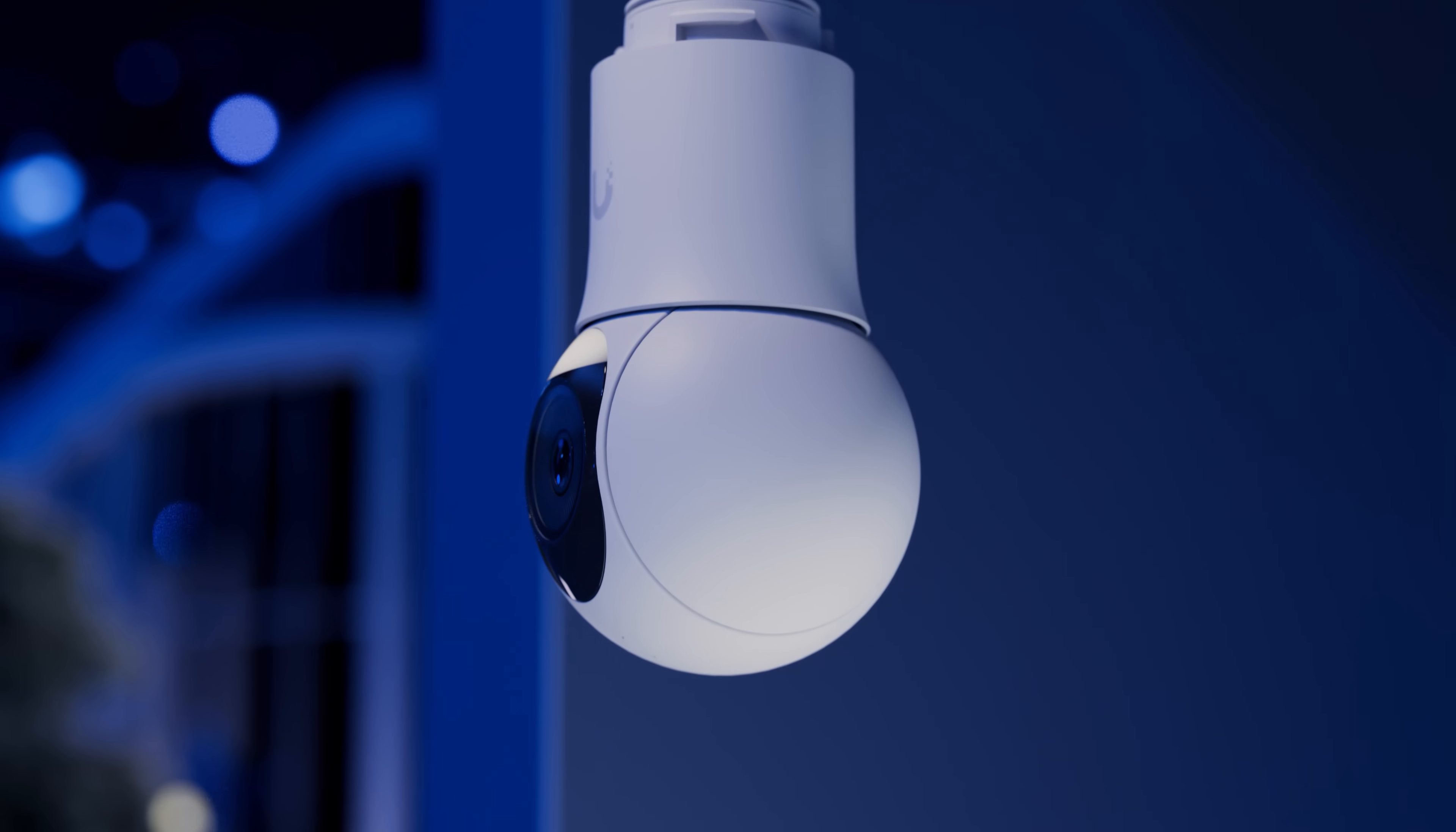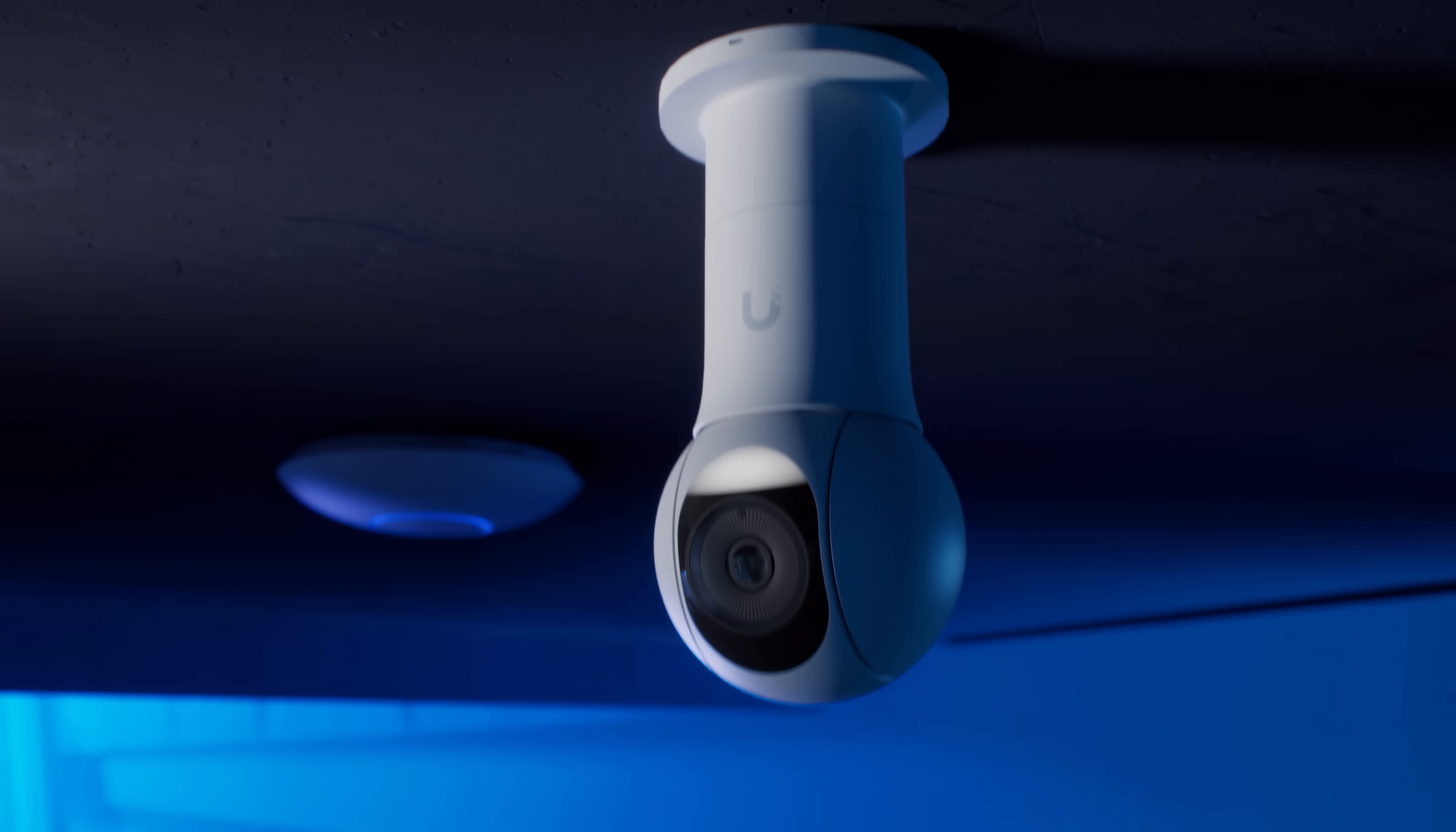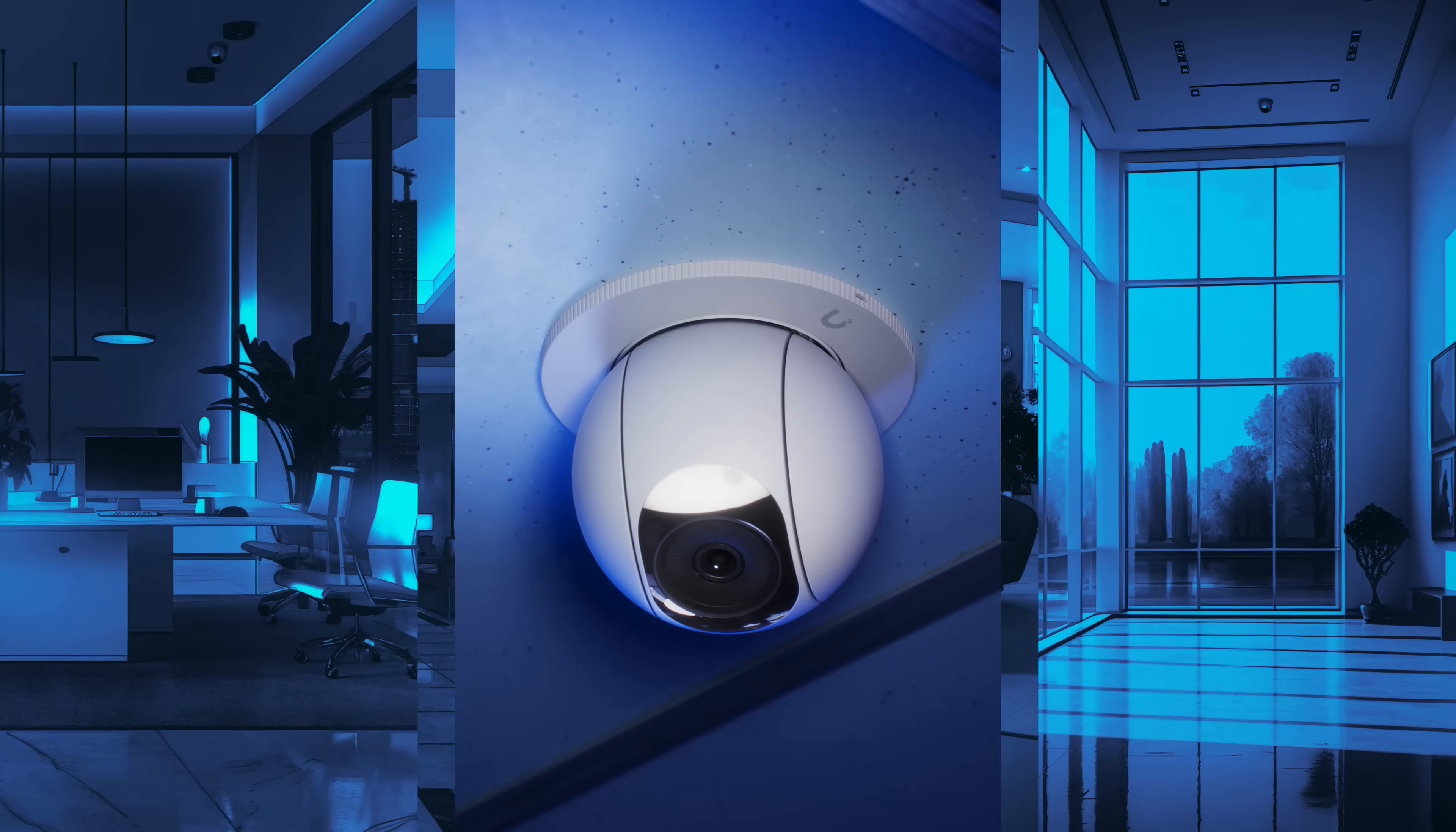Designed for versatility, the G5 PTZ offers multiple mounting options from outdoor wall or corner to indoor ceiling or desktop placement. It even allows completely flush mounting for demanding interior designs.